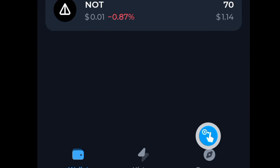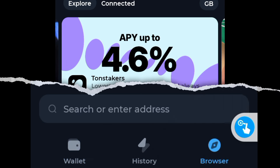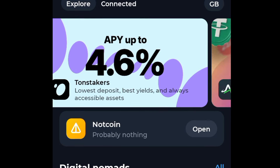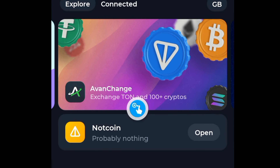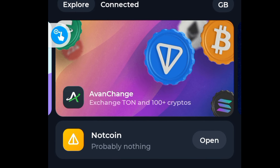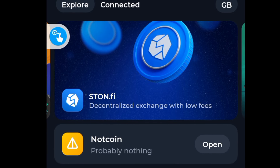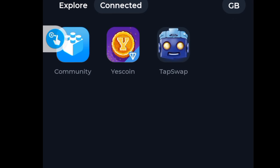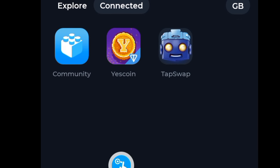go to the browser section. You're going to see an interface that looks like this. Go to where it says 'Connected' and click on that — it's going to display all of this.